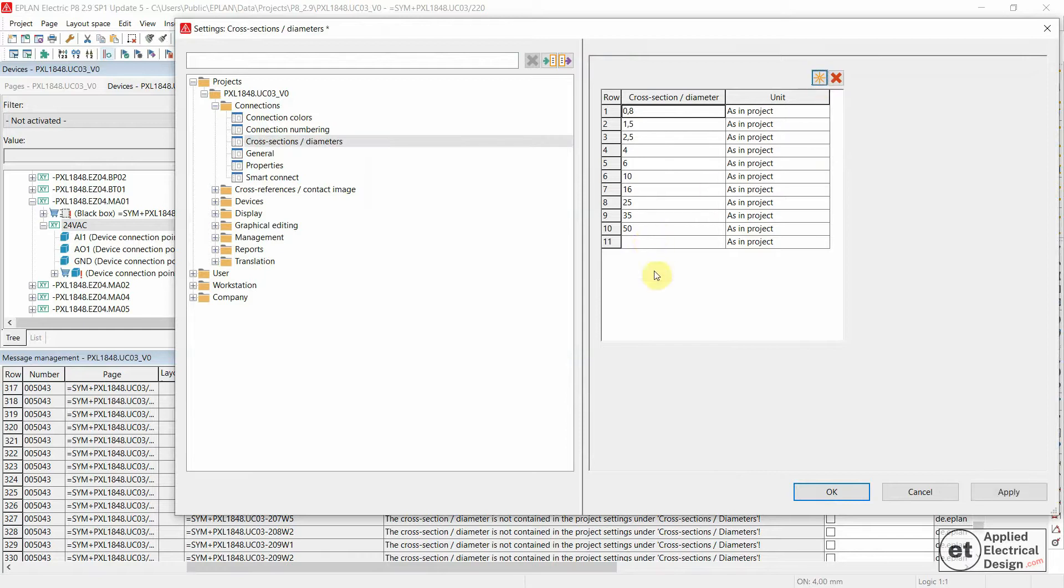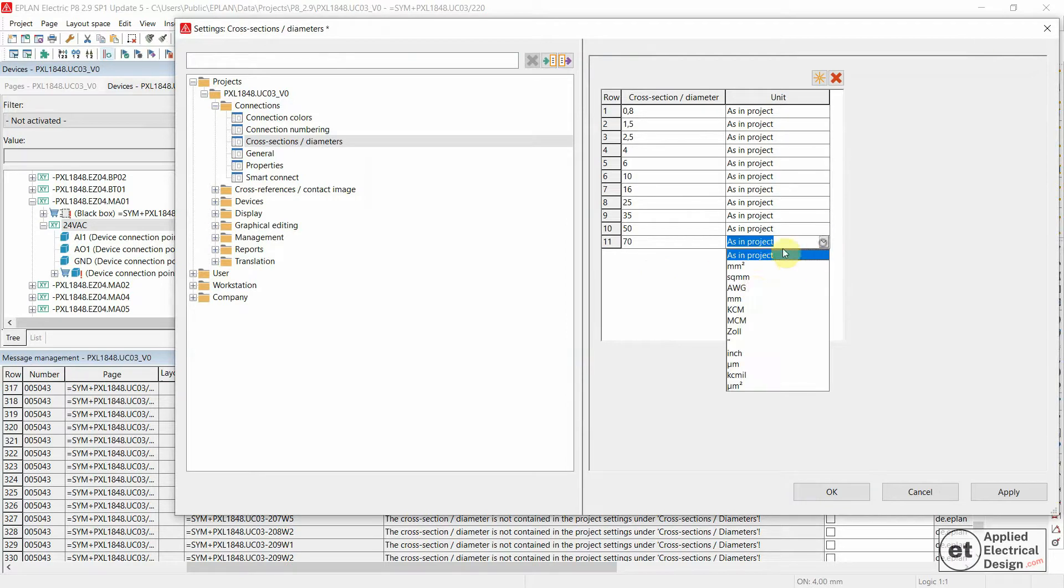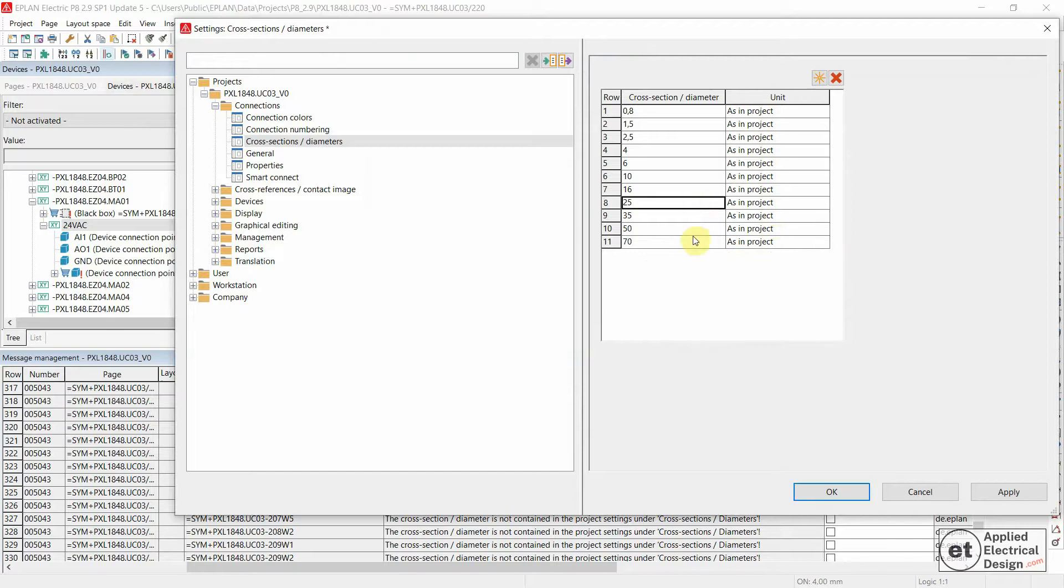Let's do that. And let's say the next one would be 70 square millimeters. And of course, you can set the unit to different values. And we're going to say as in project. And apply and OK.